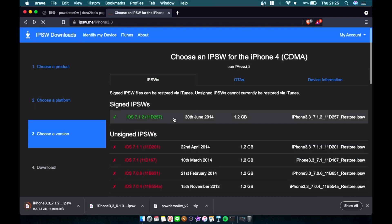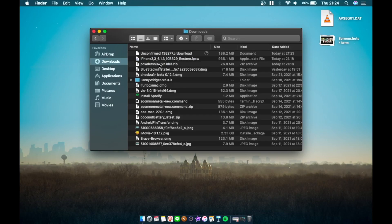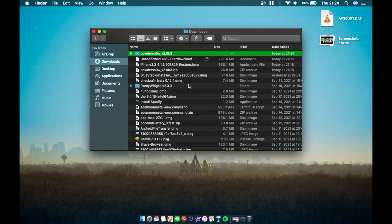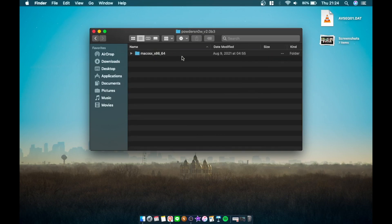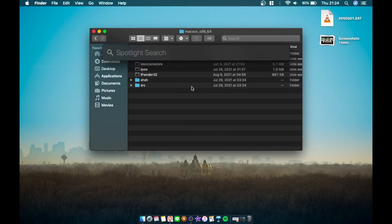Once you finish downloading your 6.1.3 IPSW, we're going to go up here and download our iOS 7 IPSW. Once everything is loaded, we're going to go to our downloads folder. You can see right there, this is the Powdered Snow folder. Going to double-click on that.